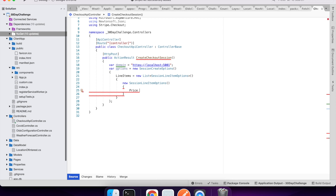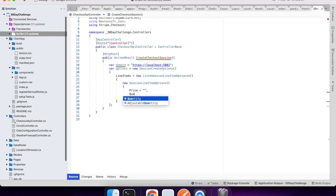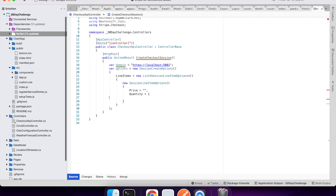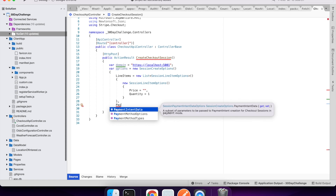The price will be a unique identifier configured in Stripe — I'll get that for you later. Quantity can be whatever you want; it would match whatever the user is checking out in your application, but mine will just be one because it's a one-off support. You can also do subscriptions using Stripe, which is quite cool.